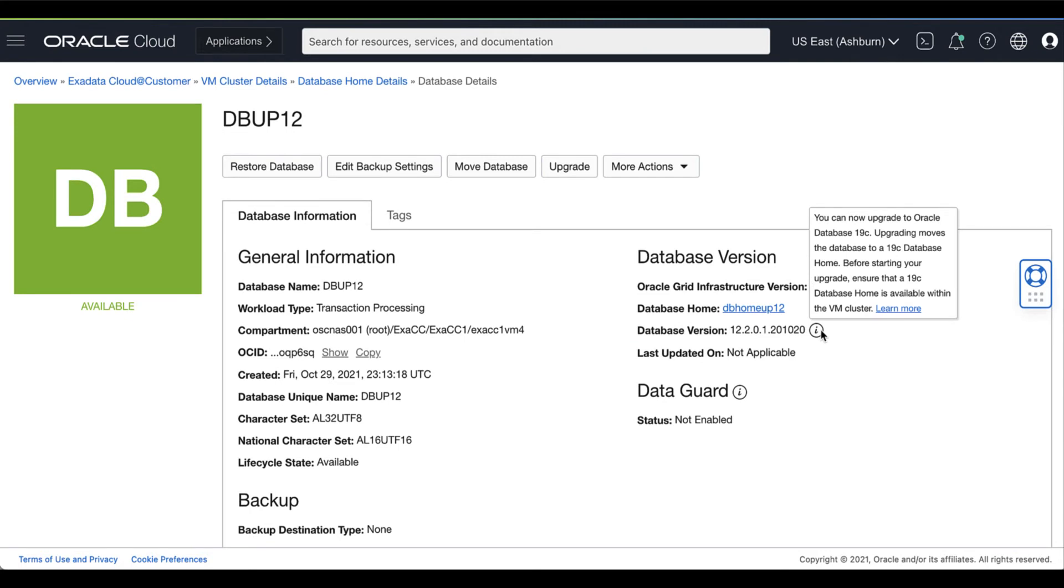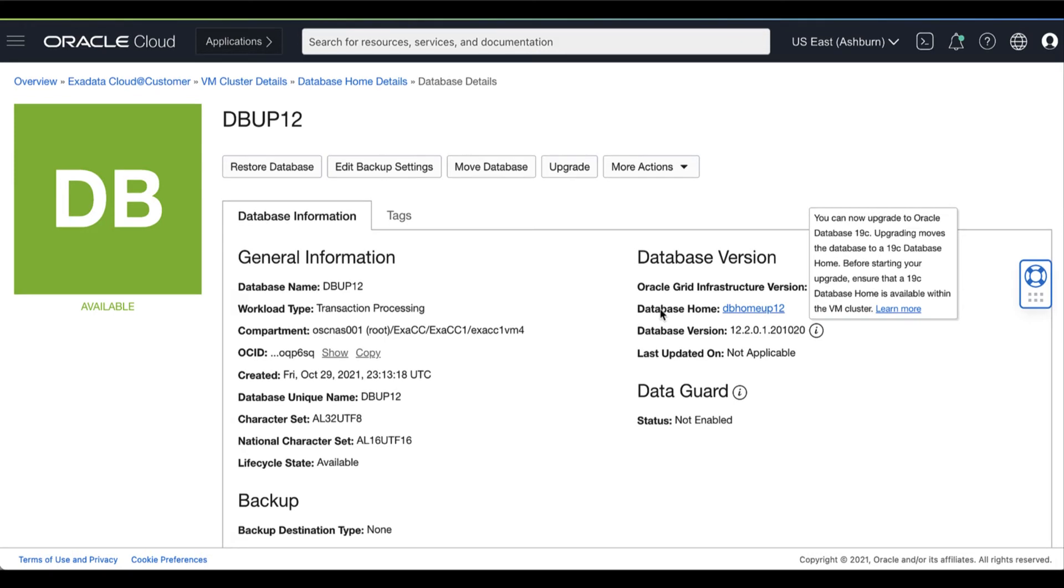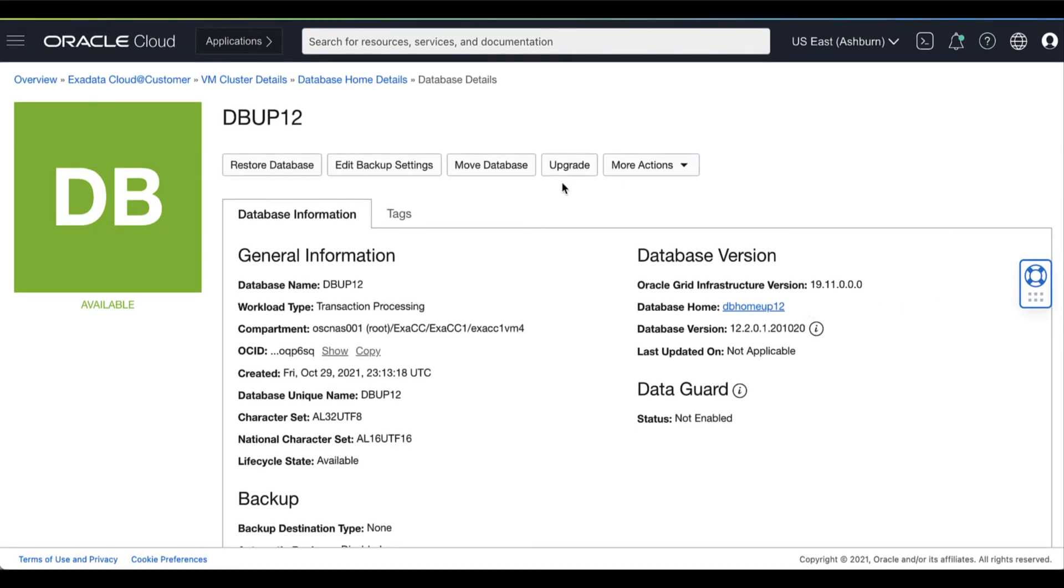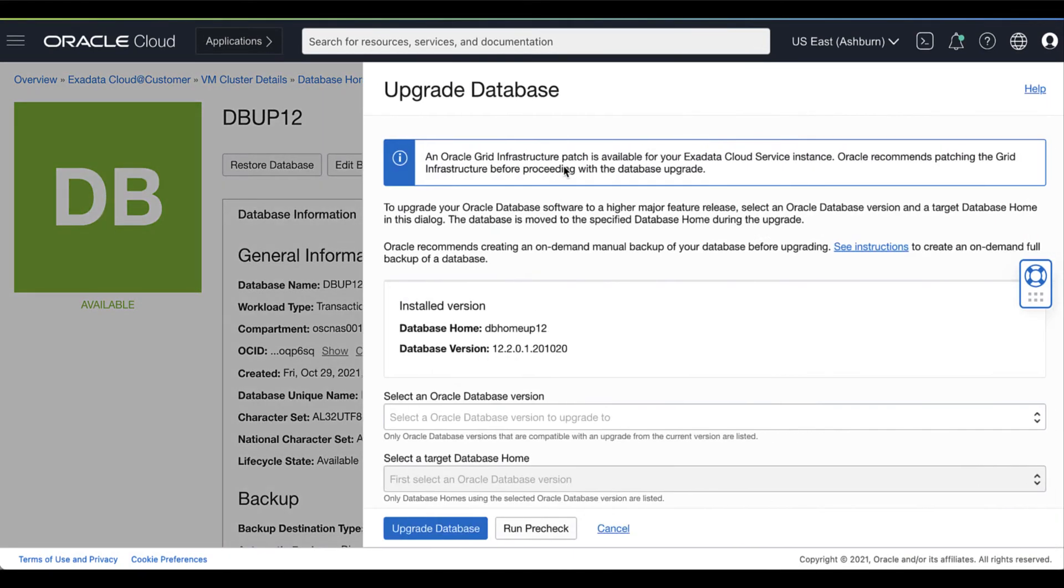Upgrading moves the database to a 19c database home. Now, before starting the upgrade, ensure that a 19c database home is available within the VM cluster. Then, click Upgrade.